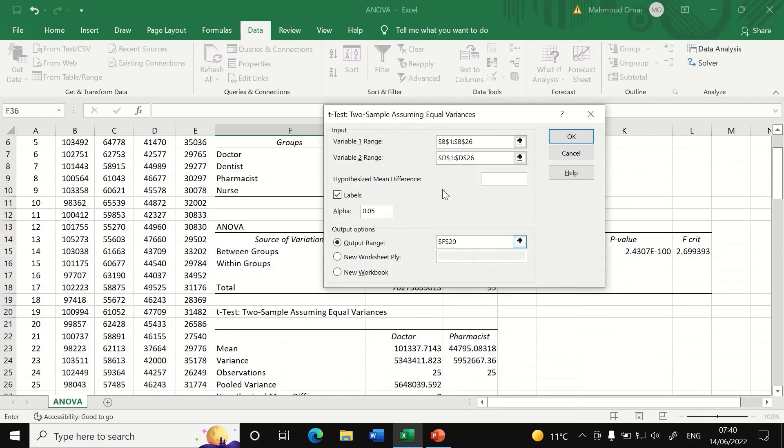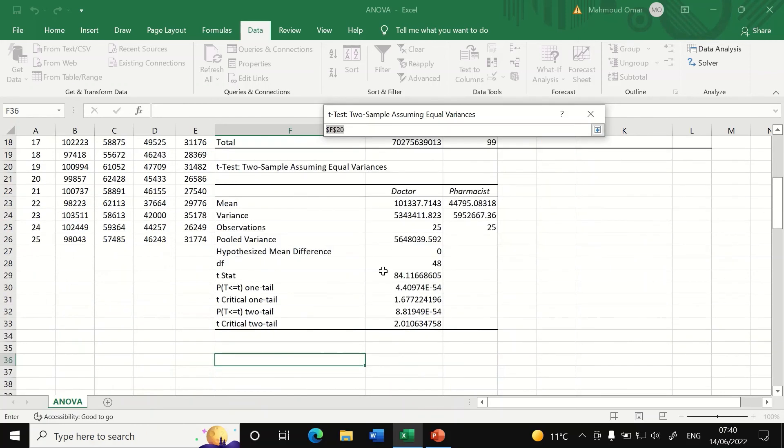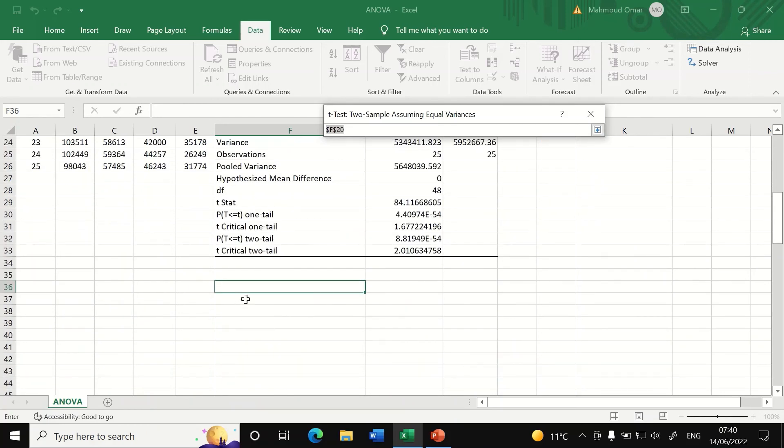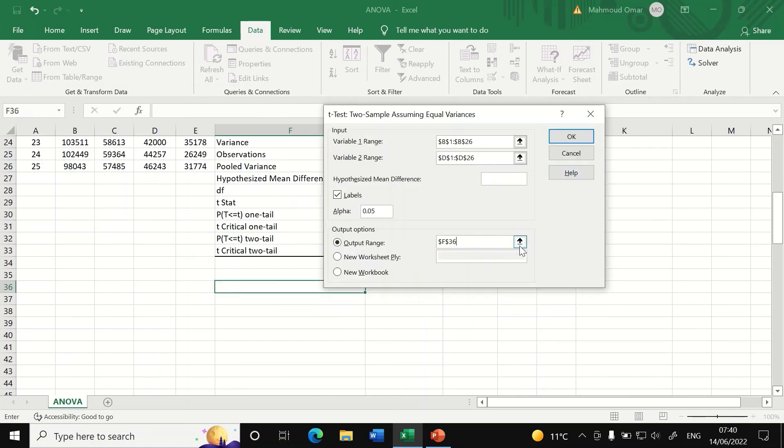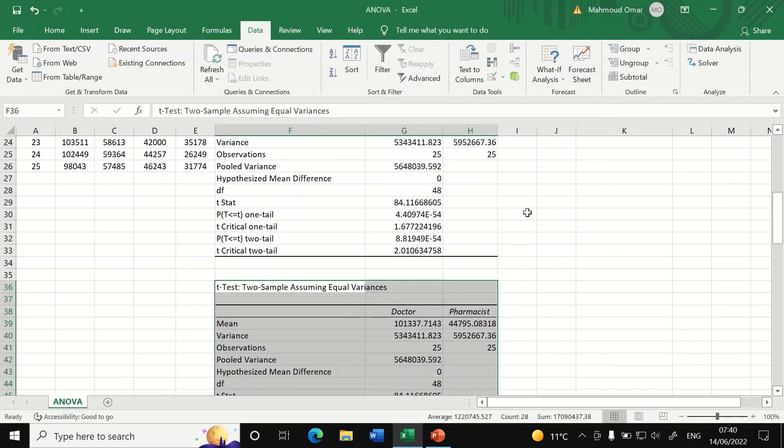Click on this, tick on these labels and then select the output range. Instead the output range here in this place, let's keep it in this area. And then click on OK.